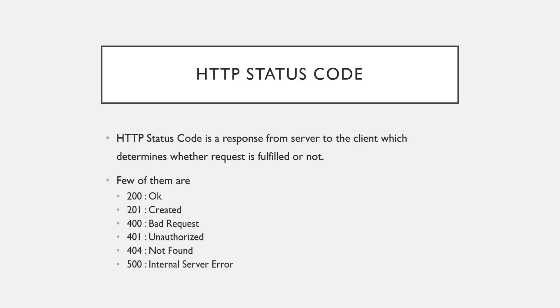Basically HTTP status code is a response from the server to the client and the purpose of it is to determine whether request is fulfilled or not. So whenever a client requests anything from the server we get a response and along with that response a status code is also sent from the server.